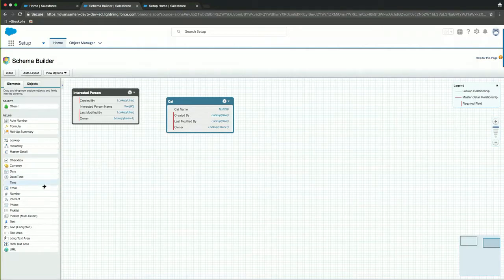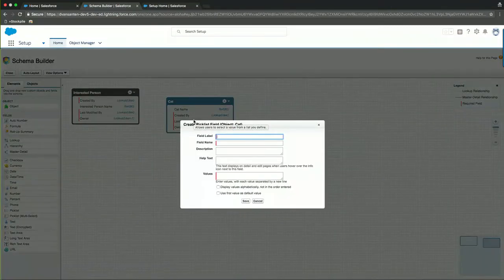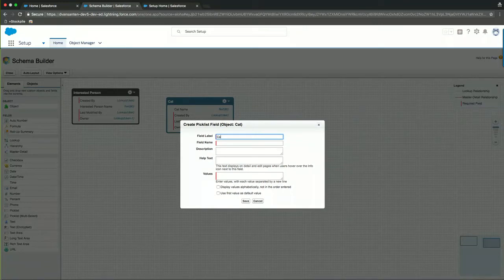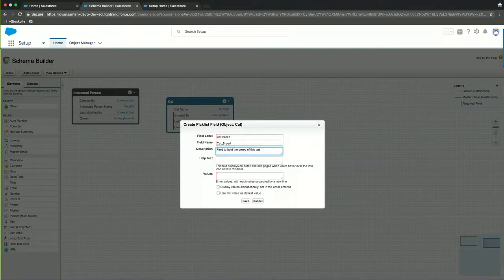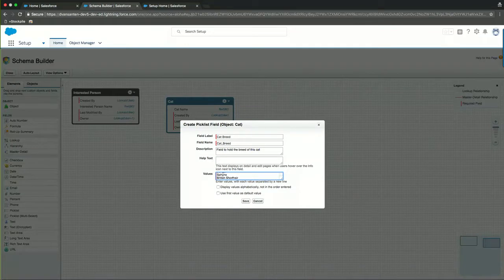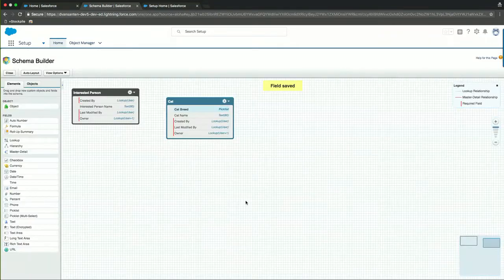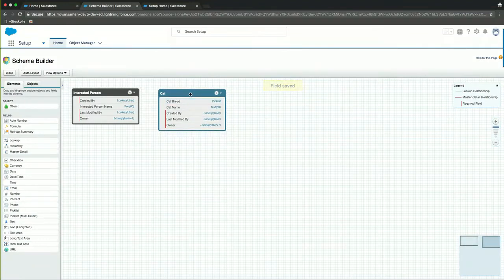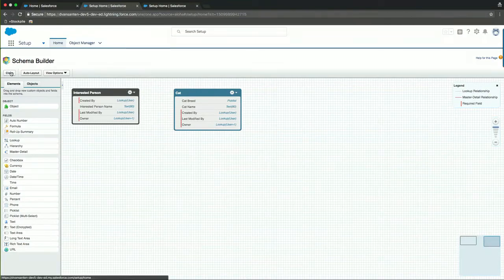The cat now has a name and a few default fields like created by last modified and owner. What I'll also do is introduce a pick list field that will hold the breed of the cat involved here. And the pick list field will be called cat breed. So that's all good. I could give it a description field to hold the breed of this cat and the values. And we could either have a Bengal cat in this instance, a Sphinx or a British short hair. And I'll be able to save that. So that's all good. So now we have two objects that are relevant to our use case here. And I'll actually close the schema builder for now.